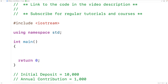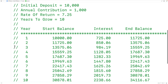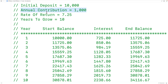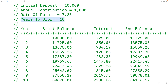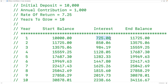In this video, we're going to learn how to make a savings calculator in C++. Our savings calculator will prompt the user to enter an initial deposit, an annual contribution, a rate of return, and the number of years to grow. Then we'll create a table showing the growth in savings over that number of years, with a column for interest earned each year. We'll add the interest and annual contribution to the start balance to get the end balance.